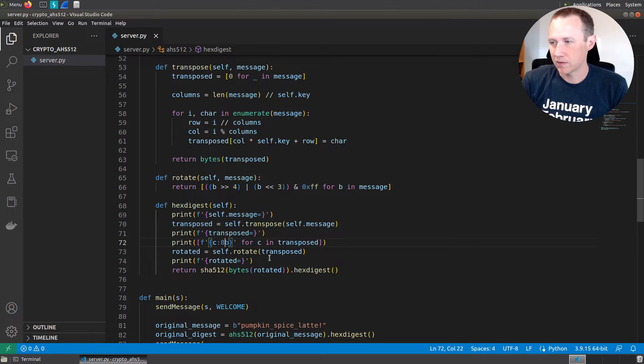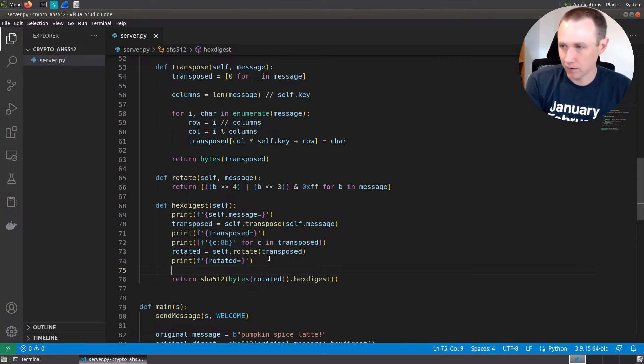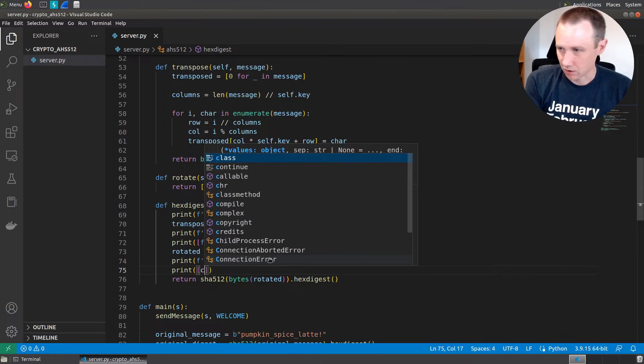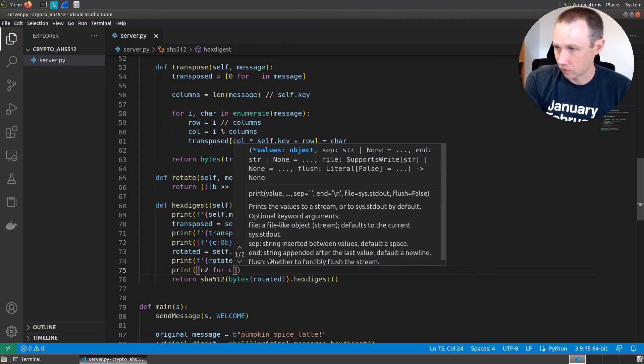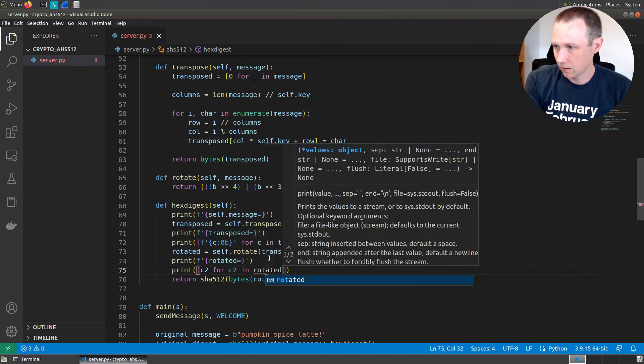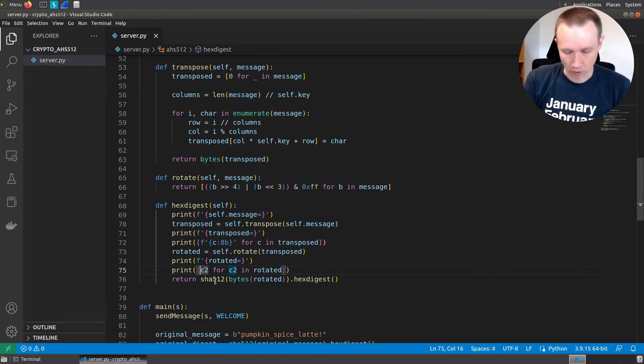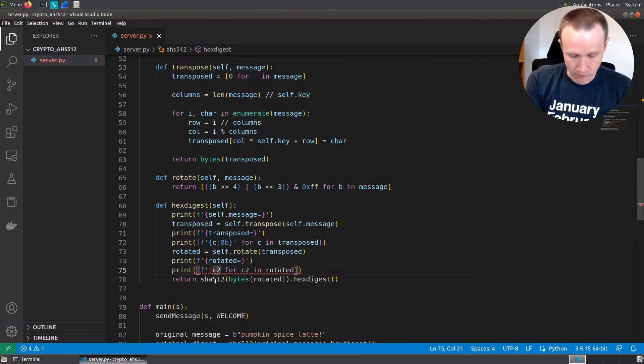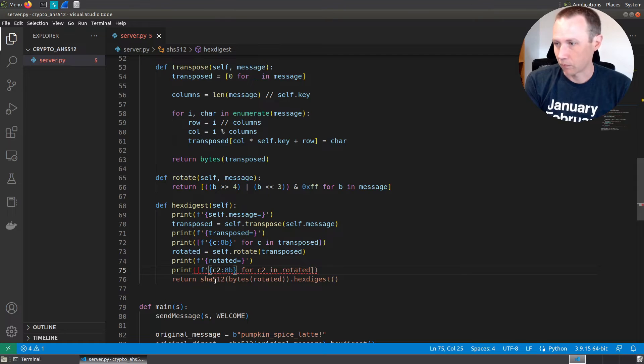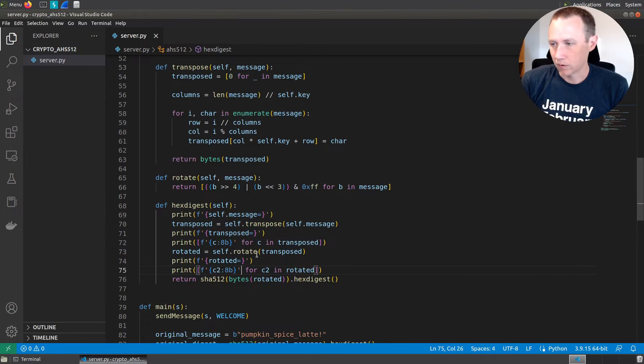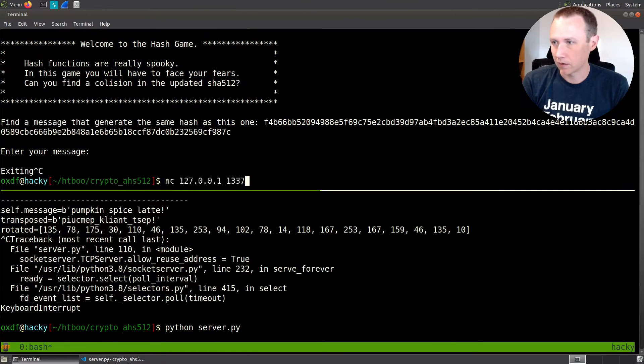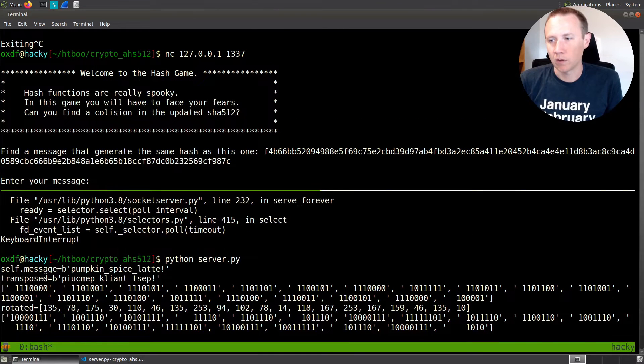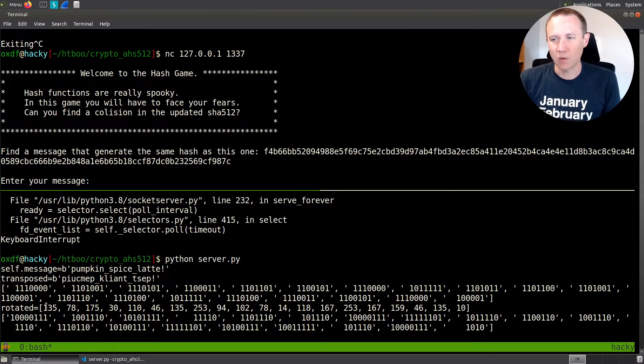We can say print, and we can even reuse C here, or we can say C2 for C2 in rotated. We don't have to pick a new variable name there, but it might be more clear to people what we're looking at. So we'll do that. And we'll do eight byte format and print that. So now back over here, we can kill our server, restart it, reconnect. So now we get transposed, and we get the numbers, and then we get rotated and we get this.